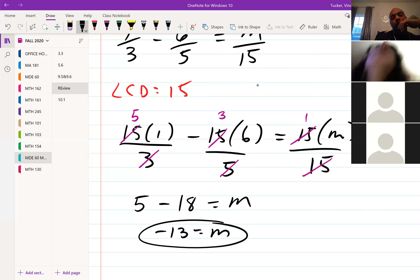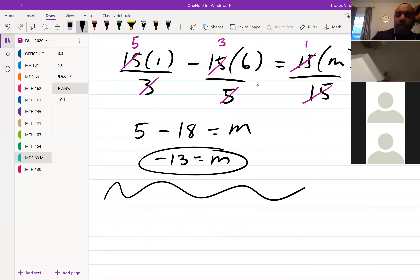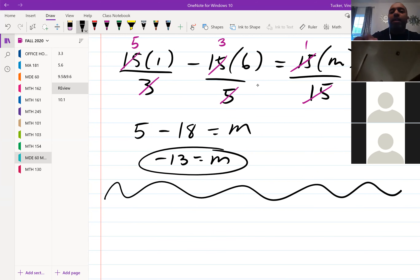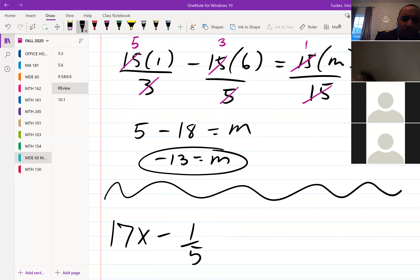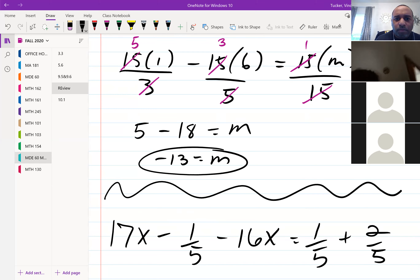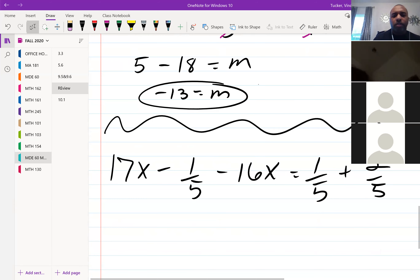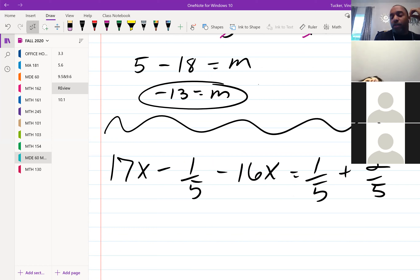That's good — yes, okay. I have two more problems. Someone in the chat gave one, so let me get his and then come back. We have: 17x minus 1/5 minus 16x equals 1/5 plus 2/5.